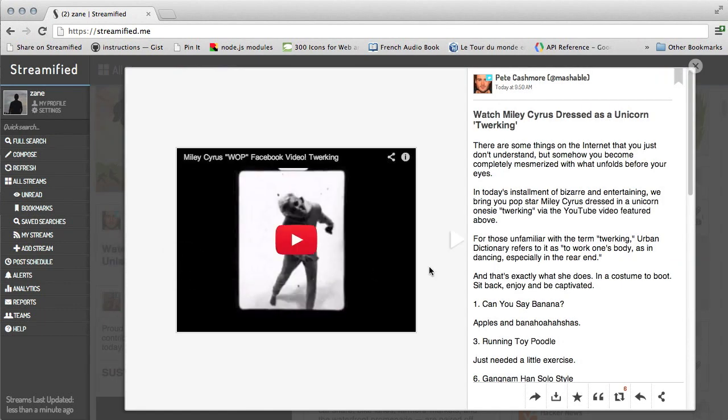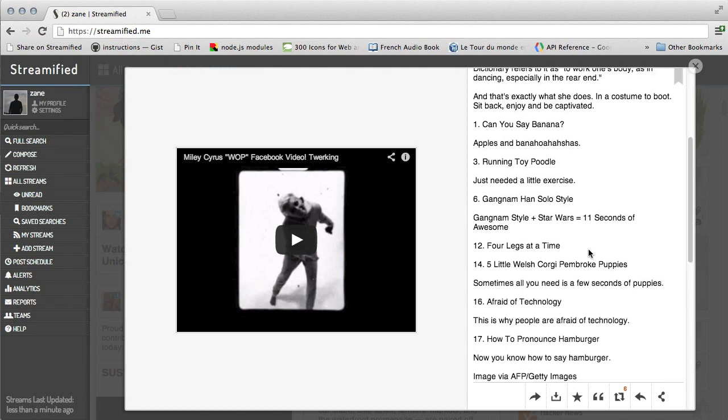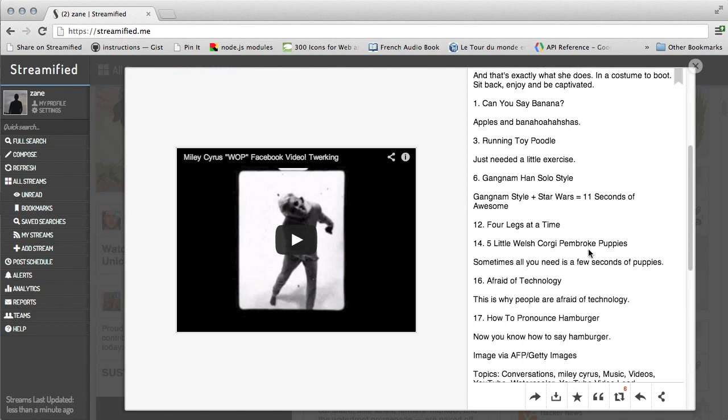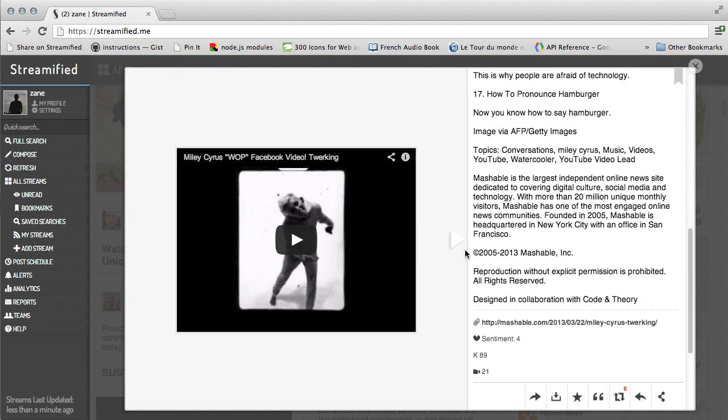Clicking on a post opens it up into full screen. Here, we can actually read the entire news article right within Streamified. Even if it was just a snippet of text in Facebook, RSS, or Twitter, Streamified retrieves the full article.